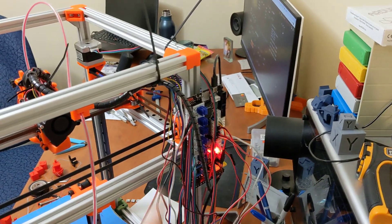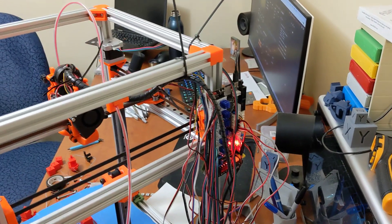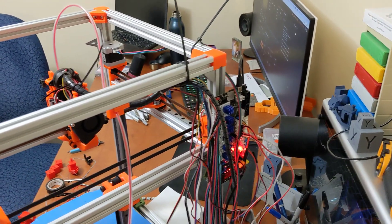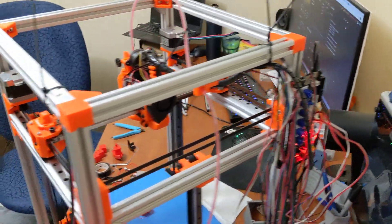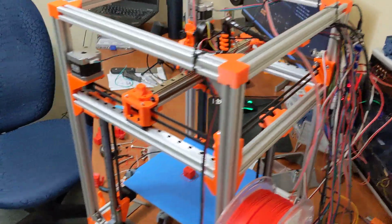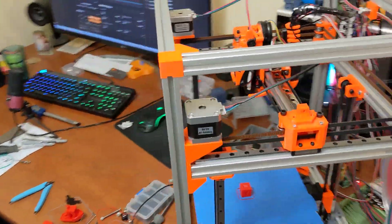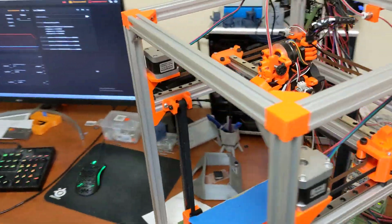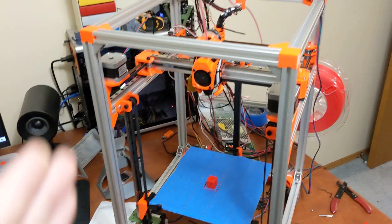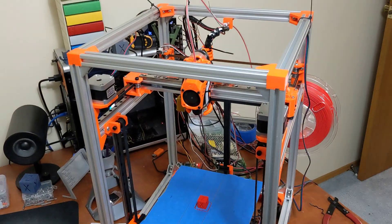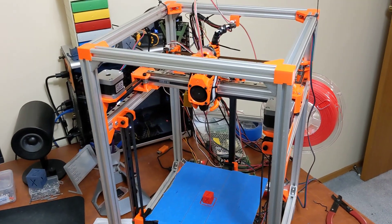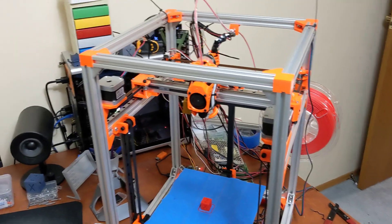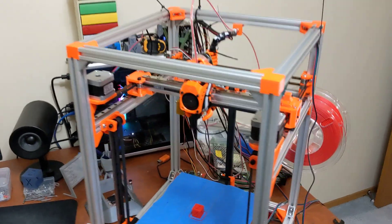So I'm running a Fysetc Spider here, or an Octopus. BigTreeTech Octopus would be another option. That's the most expensive part of the build. Like I say, you can build it with inexpensive hot end and extruder if you want to. You can go expensive as you want on that.